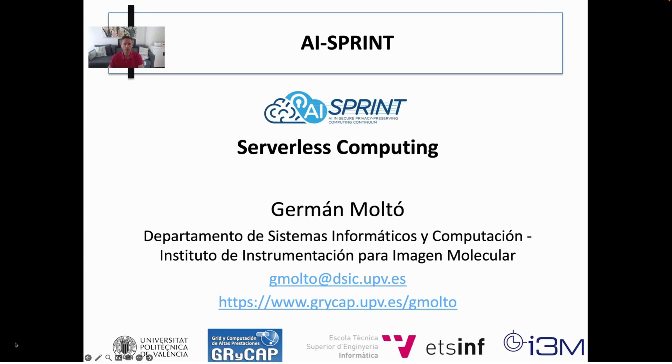Hello, my name is Abraham Molto. I am a professor at Universidad Politécnica de Valencia in Spain, and as a member of the AI Spring project, I'm going to talk in this video about serverless computing.